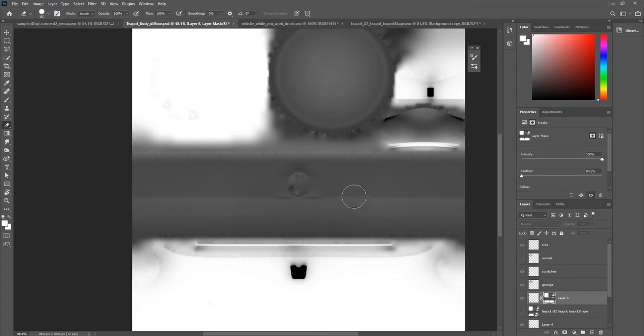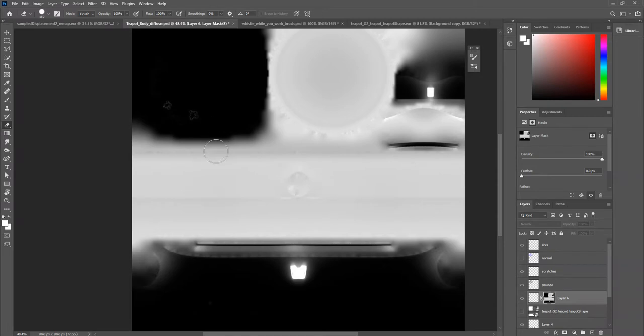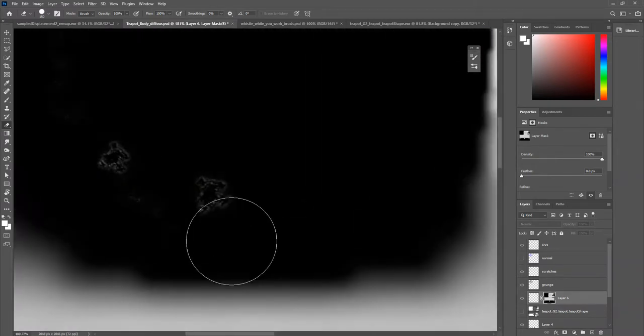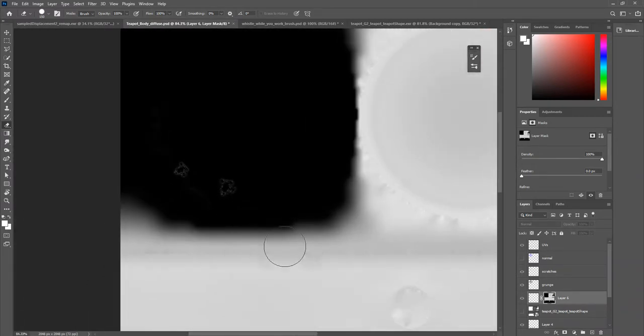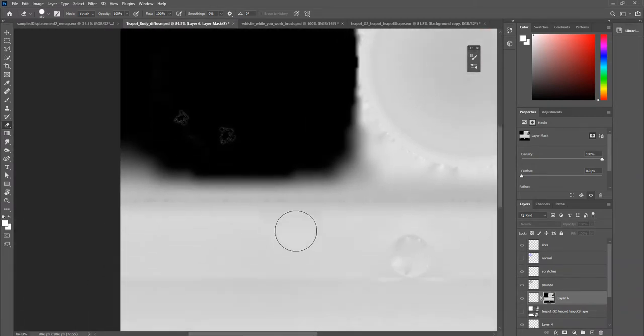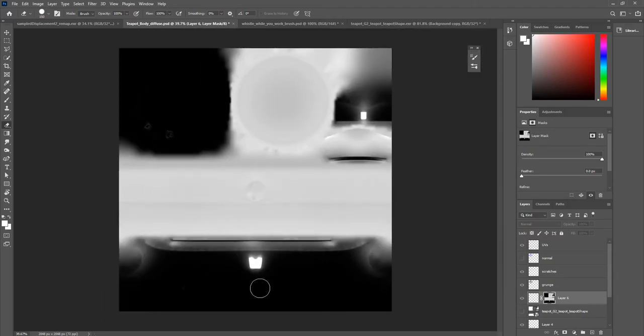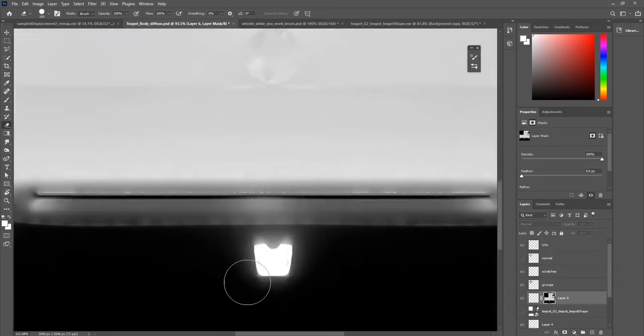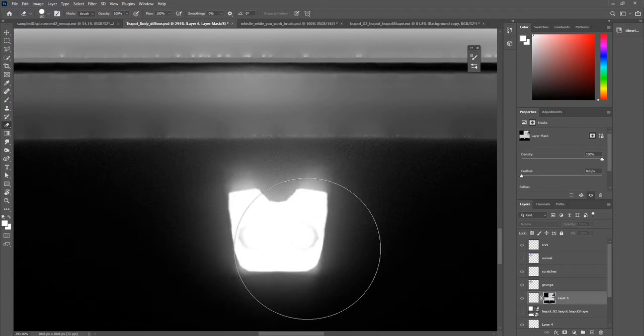Now, we're not done here, because the last thing to do is we need to invert it, because by default, it would place things everywhere except for our nooks and crannies, where now it will allow us to target those areas, because white is where it will allow me to paint.